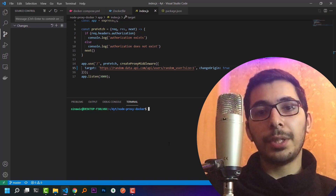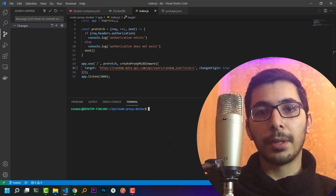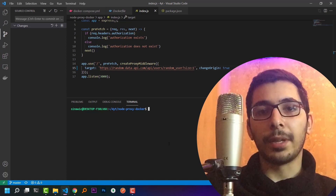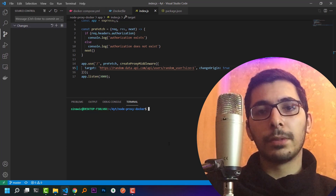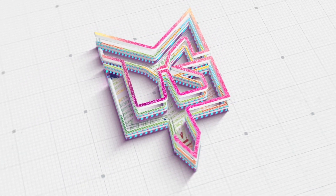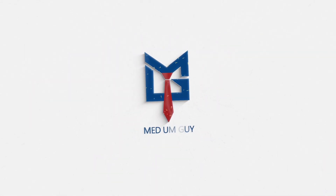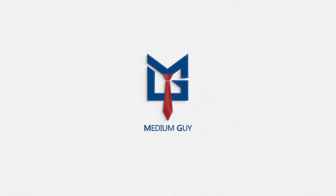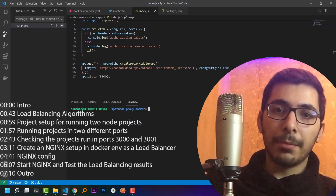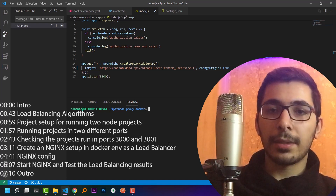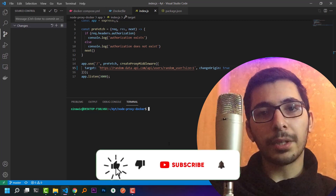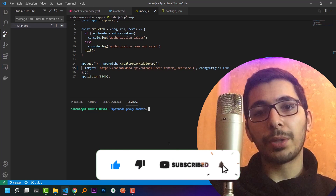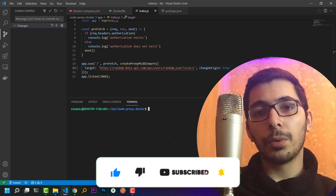One of the ways to achieve high availability is by load balancing incoming traffic. Using nginx, we're going to reach this approach. In this video, we'll see how to load balance incoming requests using nginx as a Docker container, load balancing between two Node.js applications also running as Docker containers.